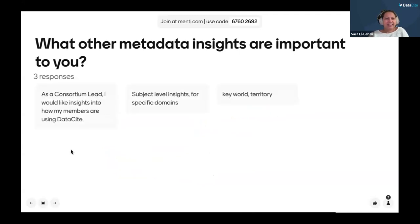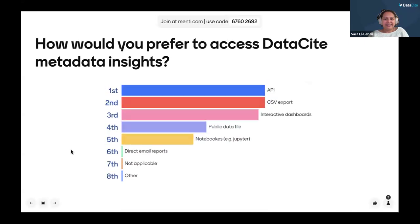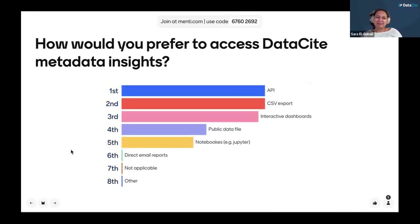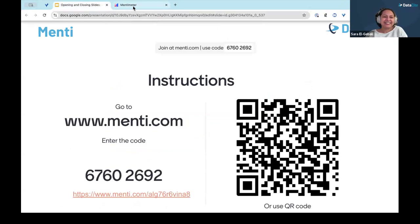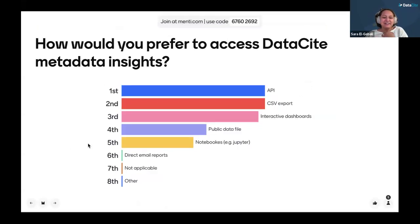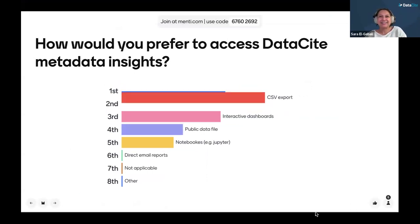What other metadata insights are important to you? We'd love to hear that so we can look at ways of providing this. And the last question is: how would you prefer to access the metadata inside Datasite? Please answer these questions at your own pace. With that, I am going to hand over to Matthias from ARDC.